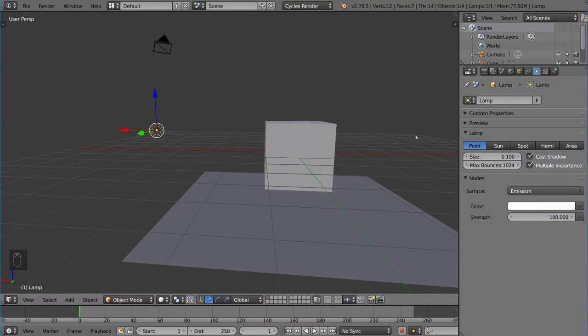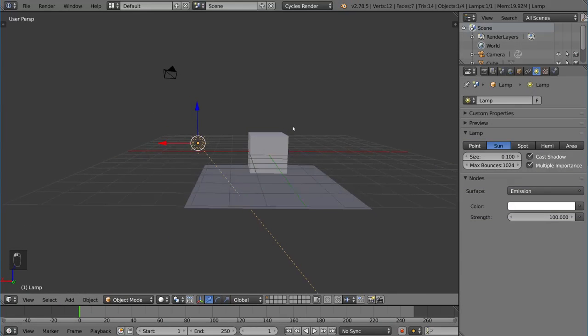So a point lamp is basically a lamp in 3D space and a single point in 3D space where light radiates from all directions and then has a fall off. Now, there's a couple other lamps including the sun lamp, which is practically the exact opposite of that.